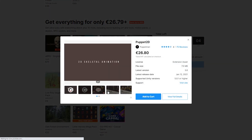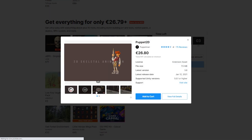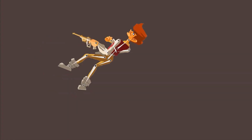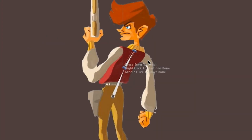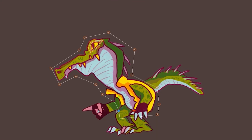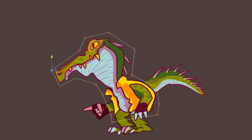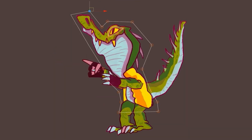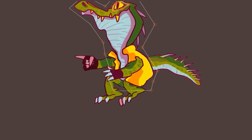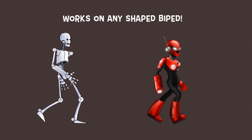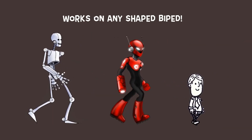Then for controlling your 2D characters, you have Puppet 2D. Rig your characters in just minutes. Set up their bones and easily animate them. It also features some freeform deformation for making really good looking squash and stretch animations.